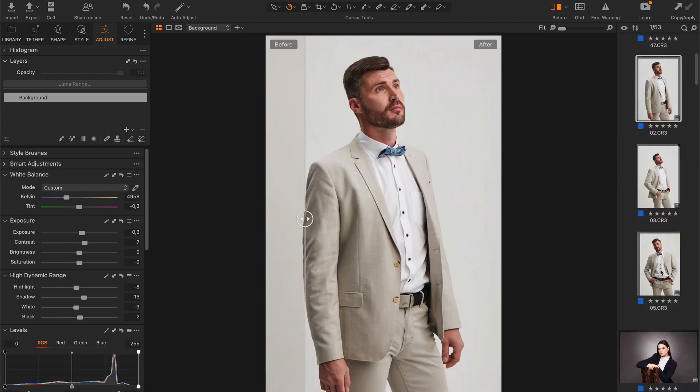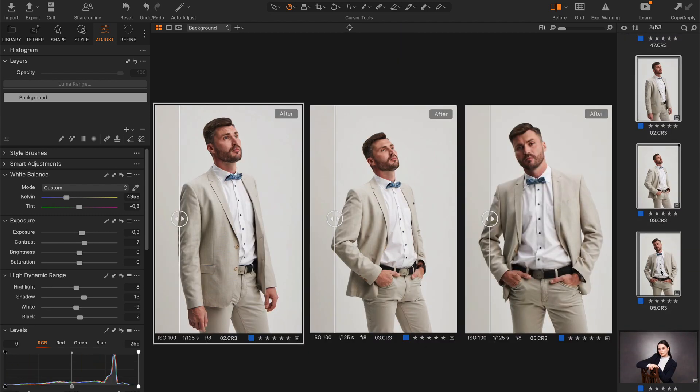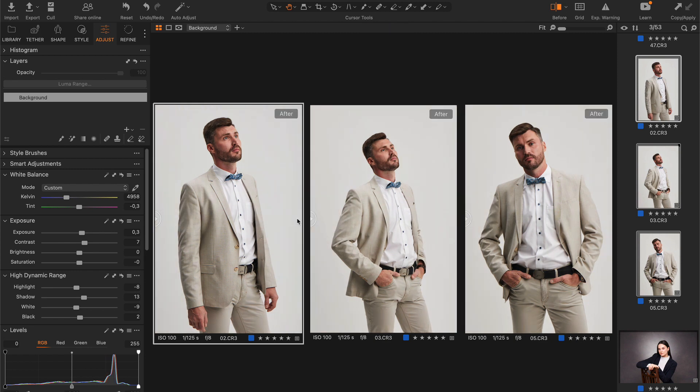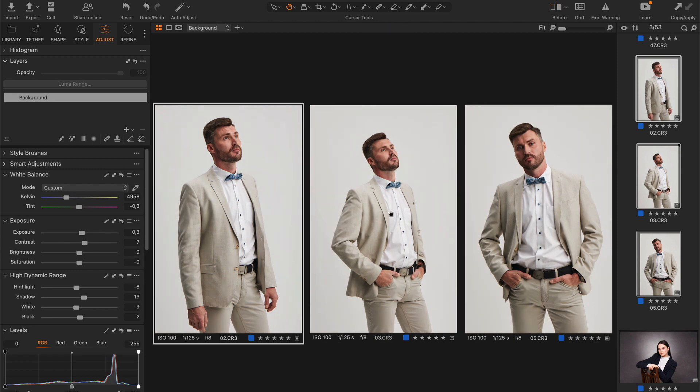If I need to increase exposure on a series of shots quickly, I use speed edit keys, like here.